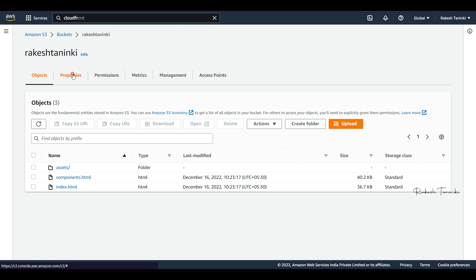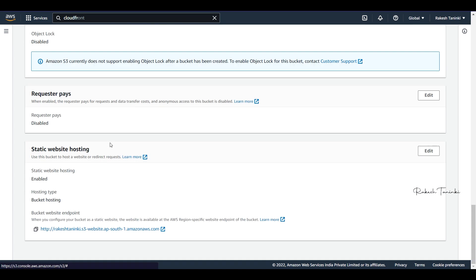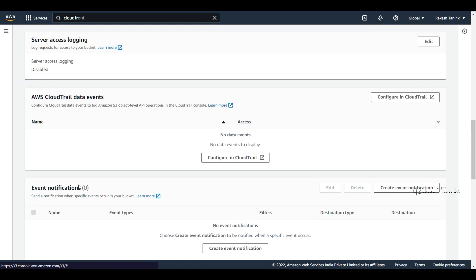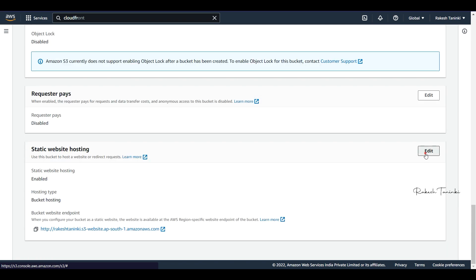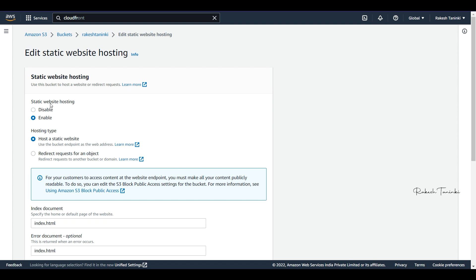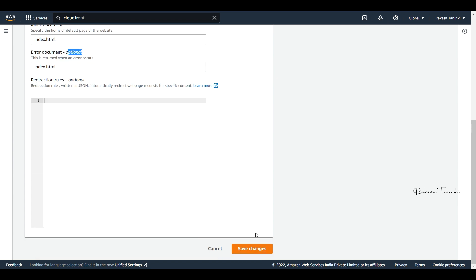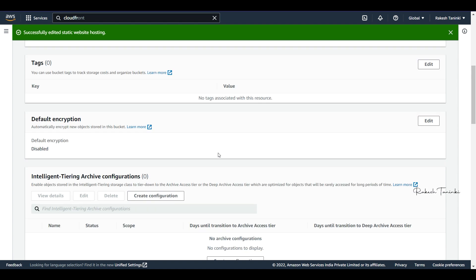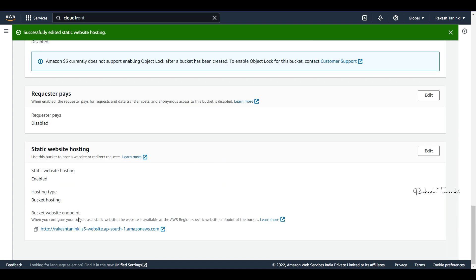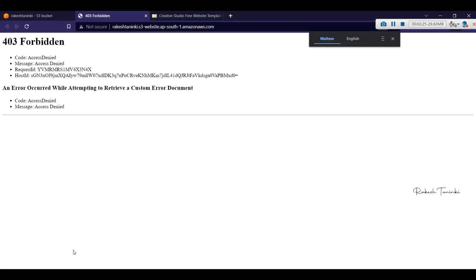We enable the Properties in this bucket and enable the static website option. Click Enable, then set index.html as the index document and provide an error document. Click Save Changes. You will then have a URL, but by default access will be denied.